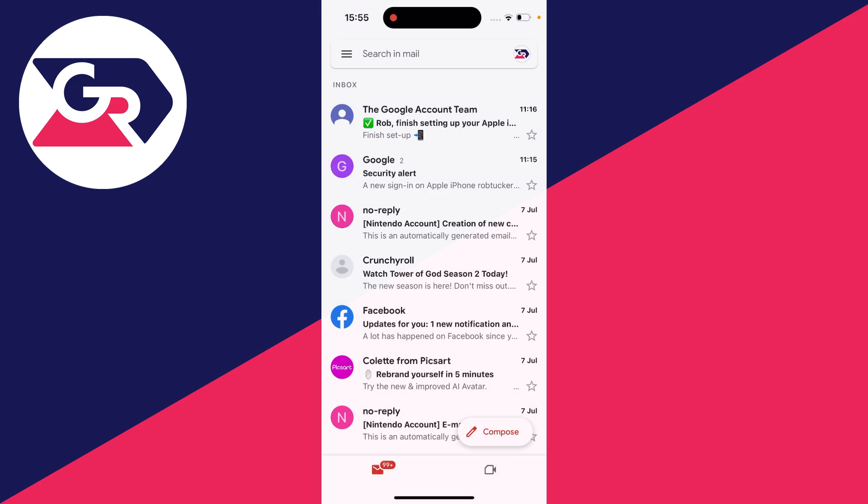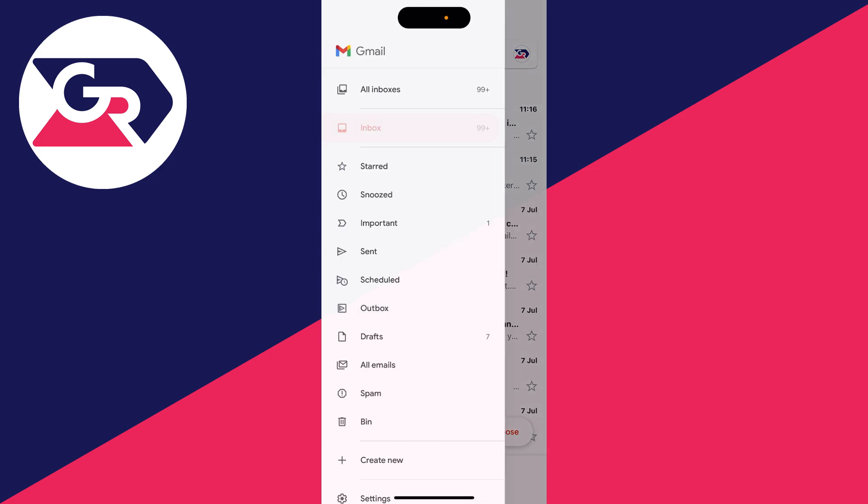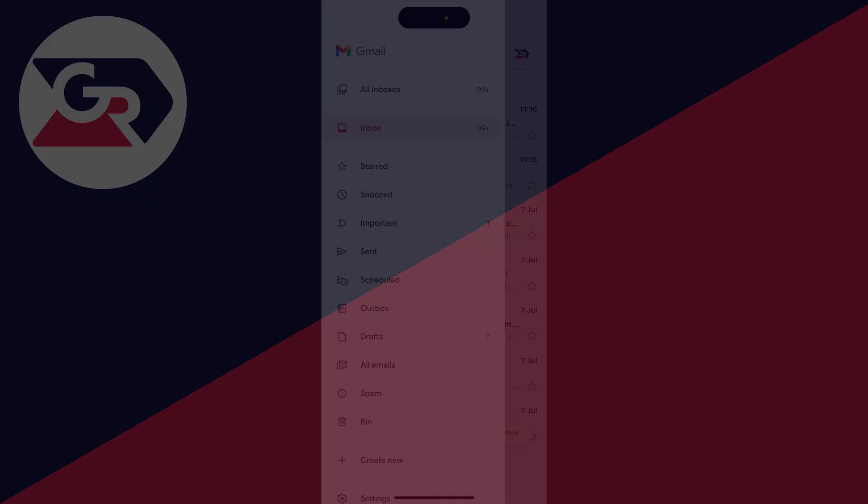And in the email page if we go to the top left and click on the three lines we can actually see all the inboxes together as well which is useful.